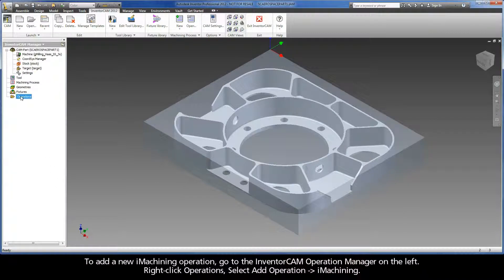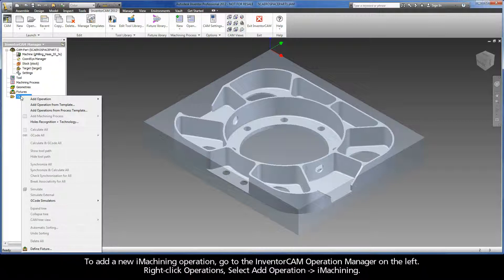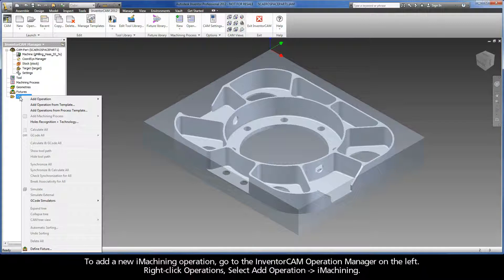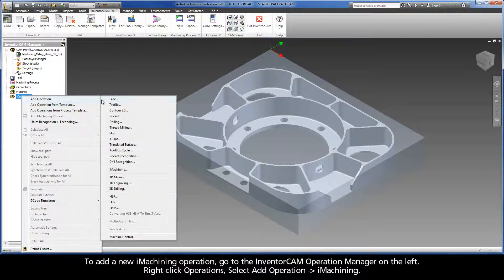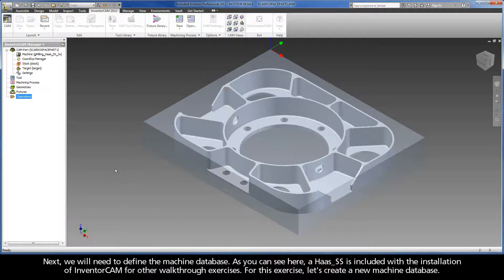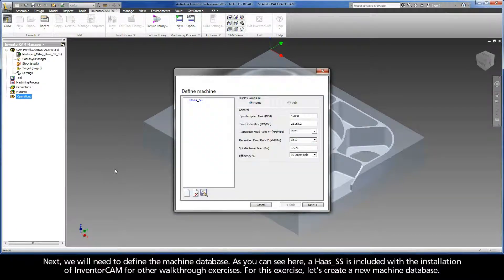To add a new iMachining operation, go to the Inventor CAM operation manager on the left. Right click Operations, select Add Operation iMachining.